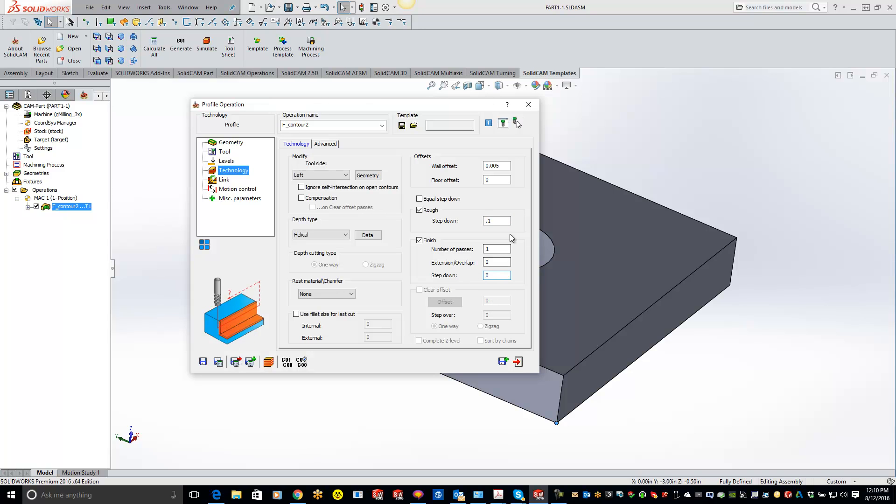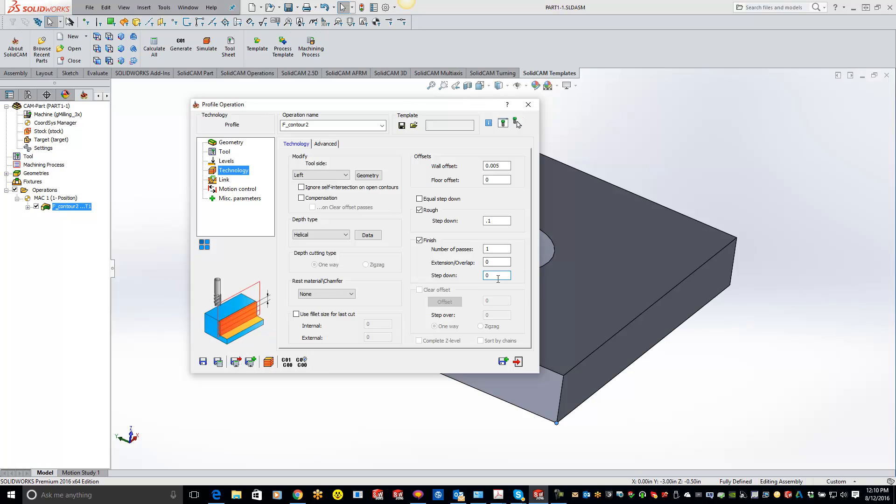You can put that at 0 and it will basically go down 100,000 revolution roughing out that material. And then it's going to come back and just do one finished pass, keeping that tool down.